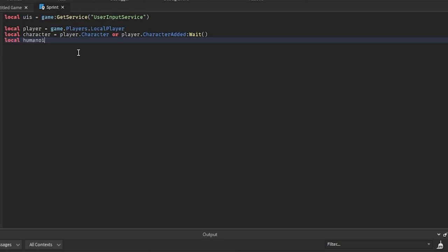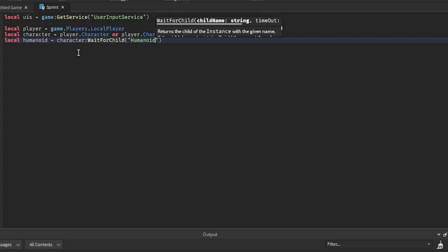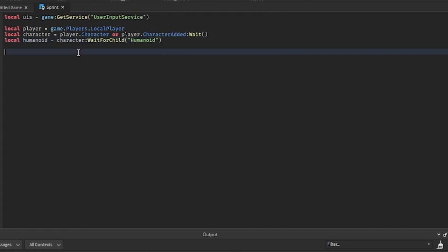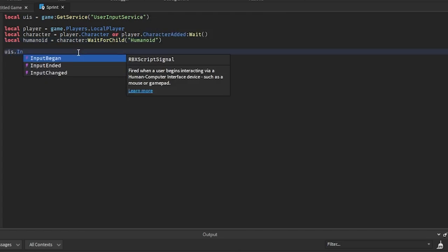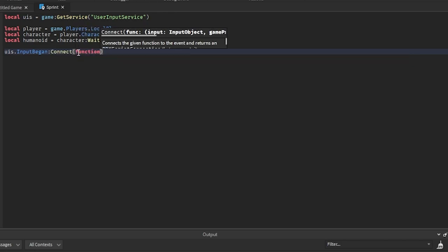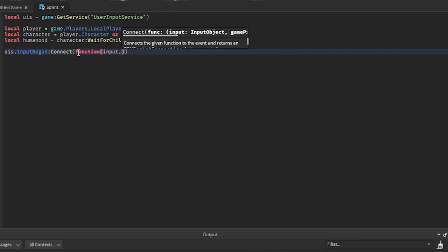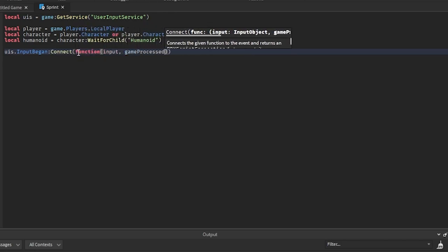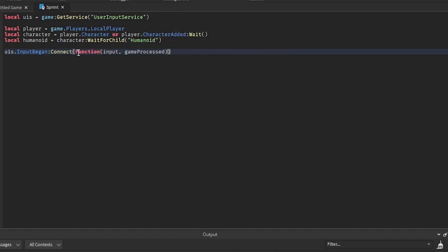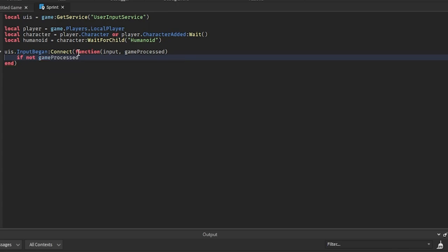And then we're going to get the humanoid, which is going to equal character:WaitForChild("Humanoid"). And then we're going to get UserInputService.InputBegan:Connect(function), and we're going to get the input and then gameProcessed.